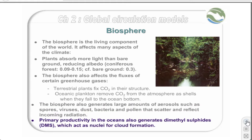Primary productivity in the oceans also generates dimethyl sulfides, which oxidize in the air to form small salt nuclei, around which droplets can form. These are responsible to a large extent for cloud formation over the oceans.